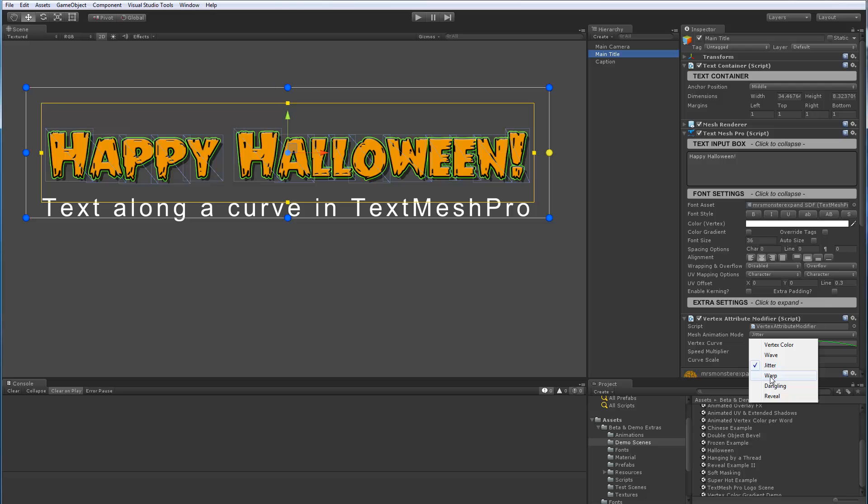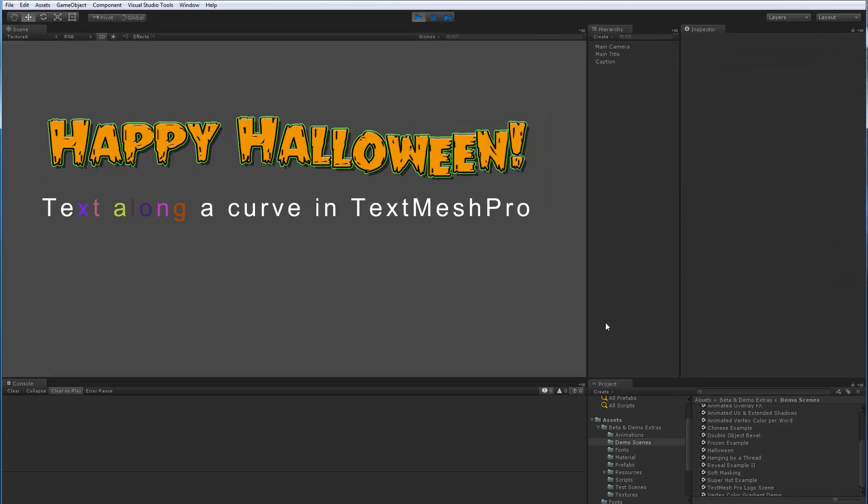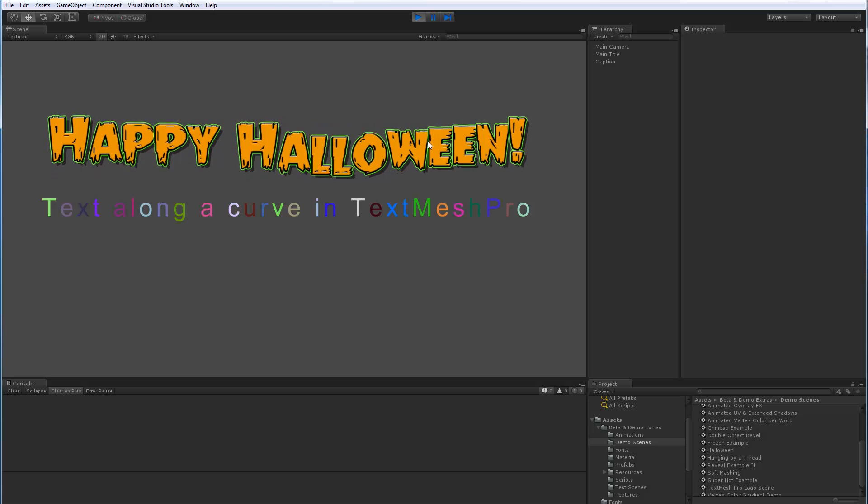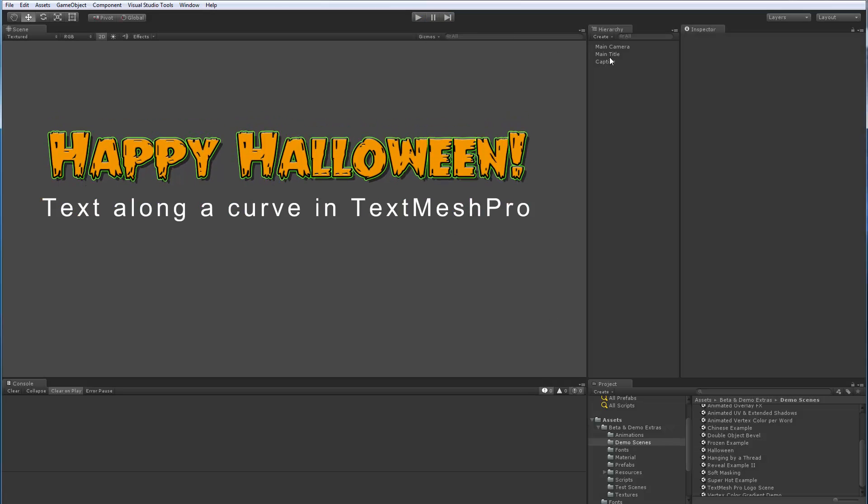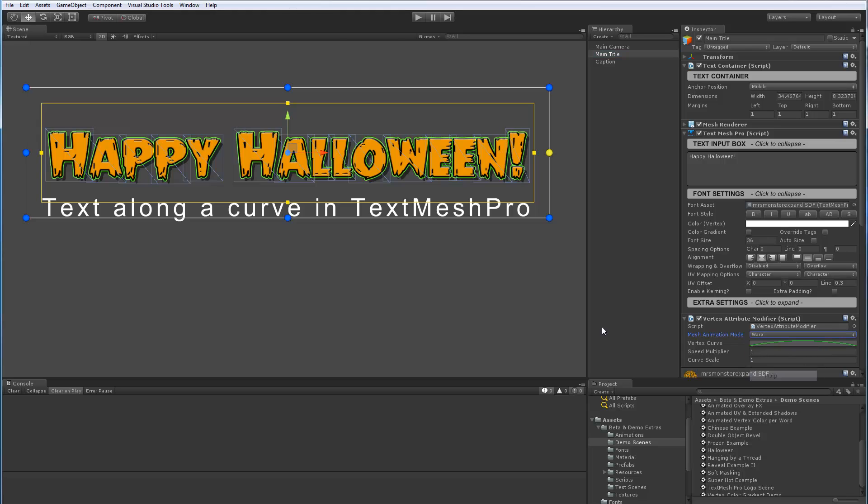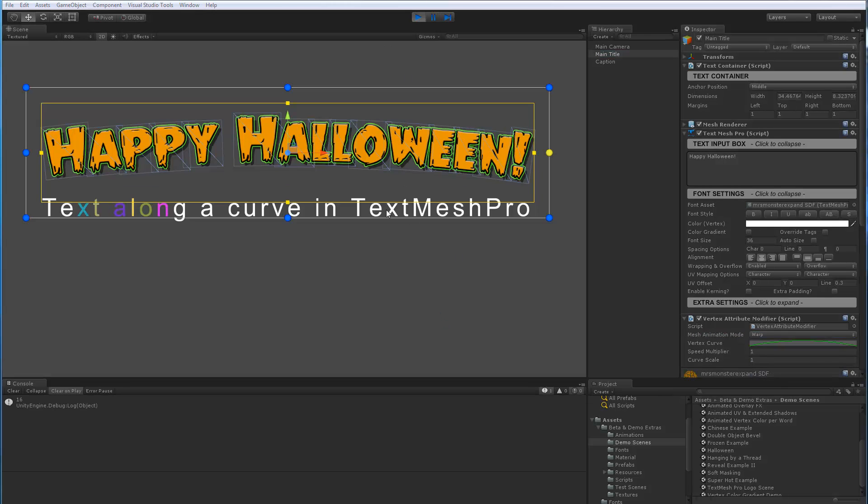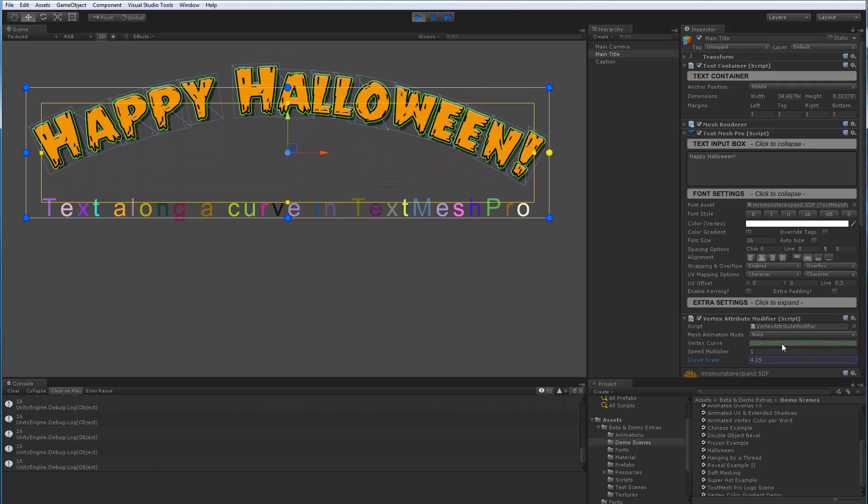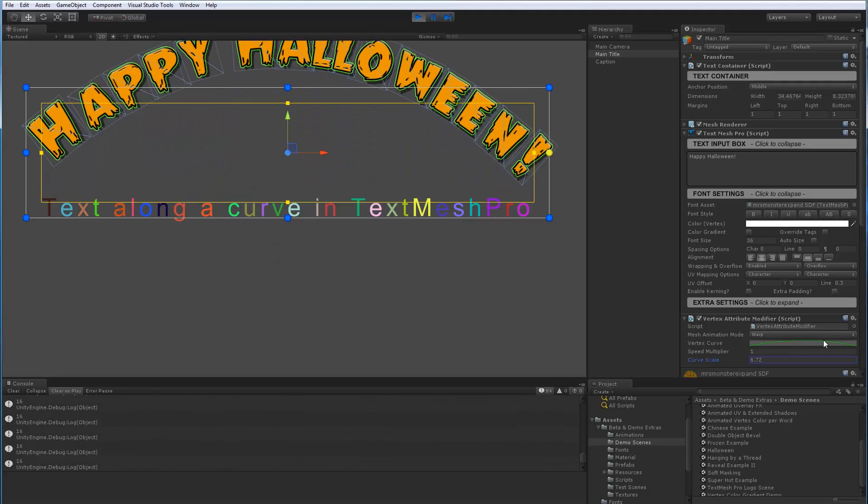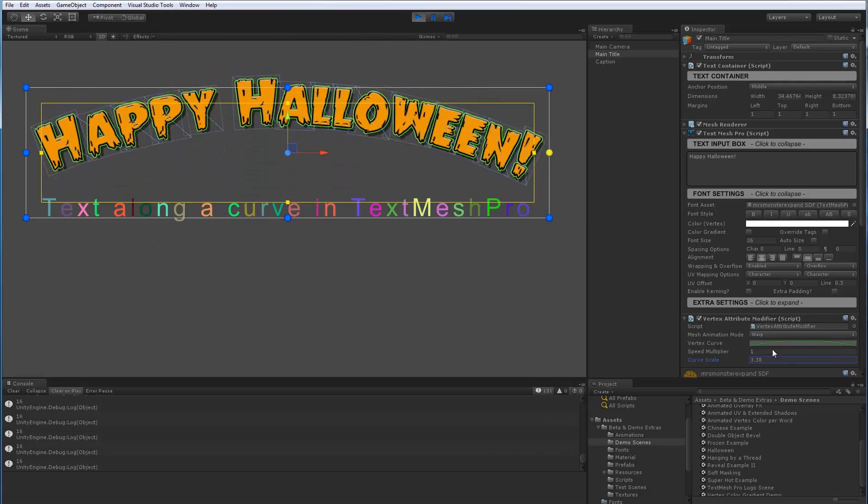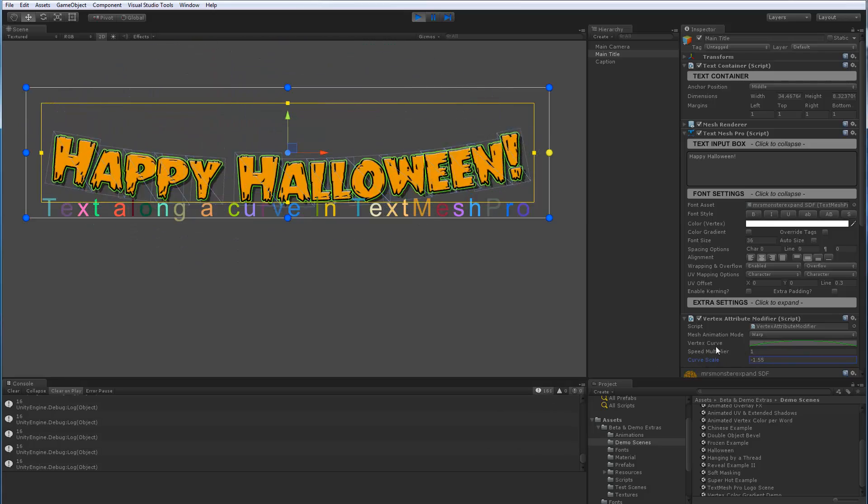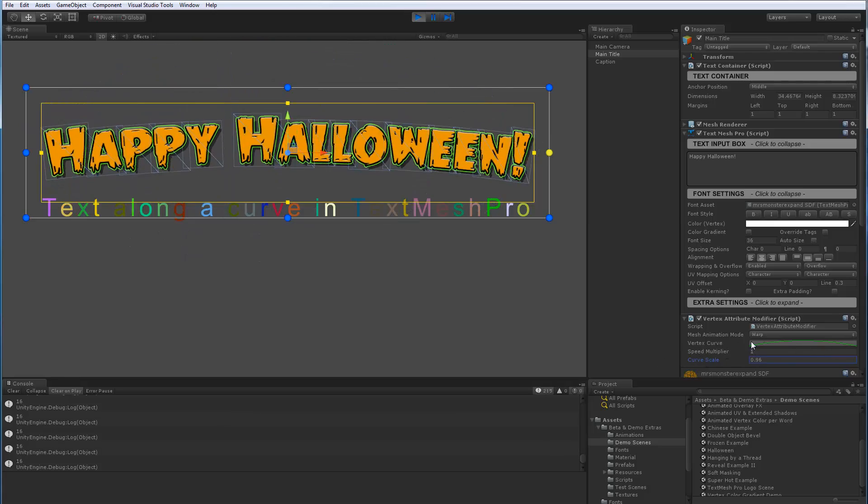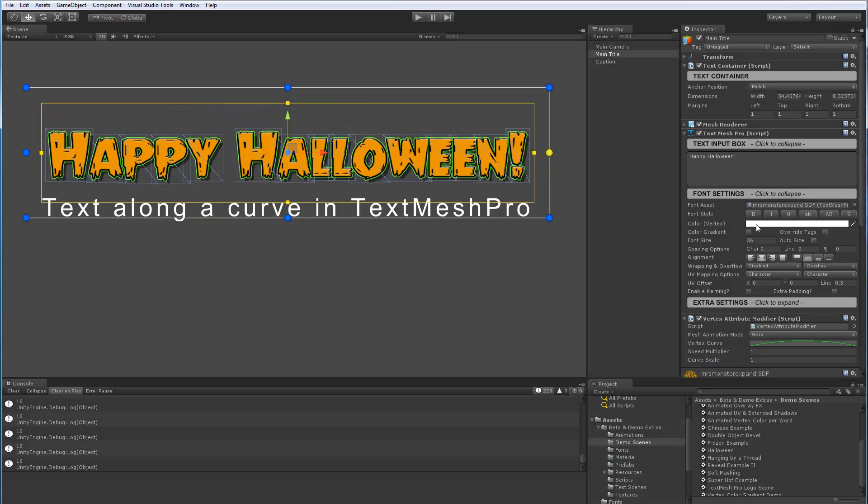But changing this little pull-down here, let's change it to a wave for example. So now instead of doing a jitter, we're just applying a wave through the characters. Or let's go here and choose warp, which is kind of cool. So now instead of doing jittering and all that stuff, we're mapping the text on a curve. And as I change the scale, you can see the letters being bent along the curve.